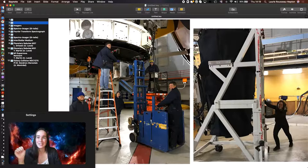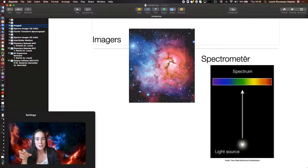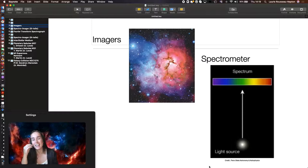So SITELLE is very special, because it's a spectral imager. So, unlike other instruments, like imagers that take images, or spectrometers that take spectra or rainbows, SITELLE combines the two. So it takes images and also spectra or rainbows at the same time.